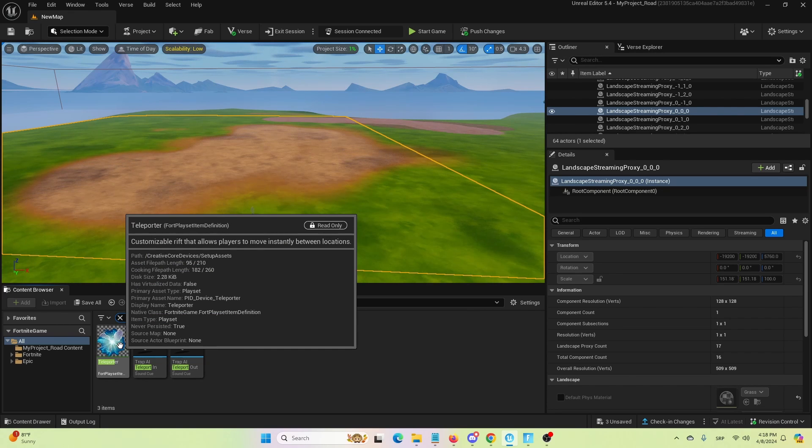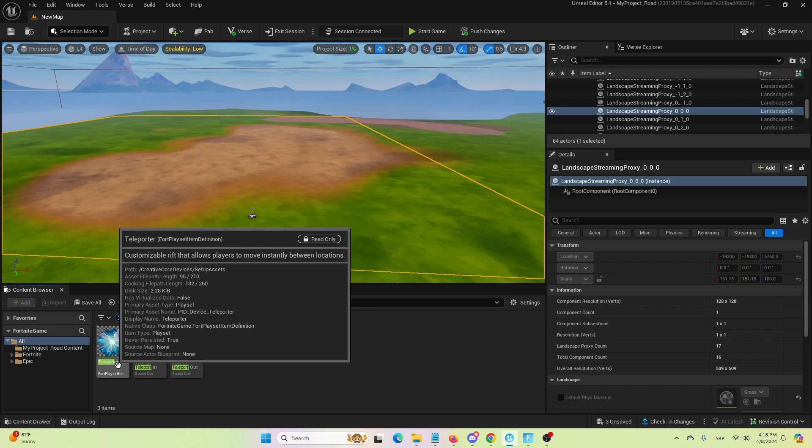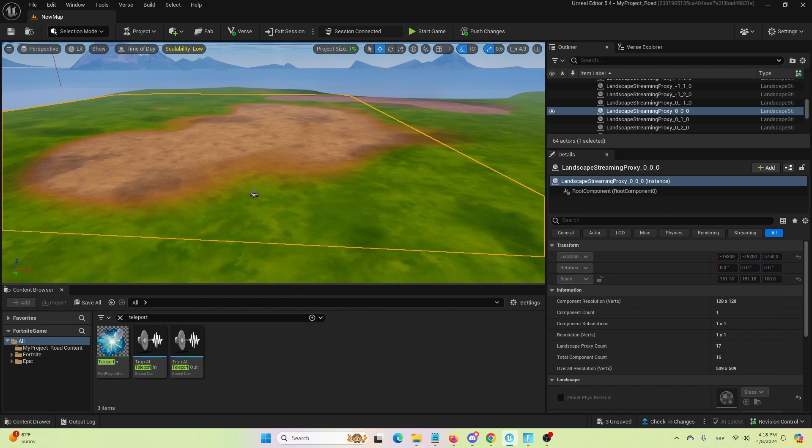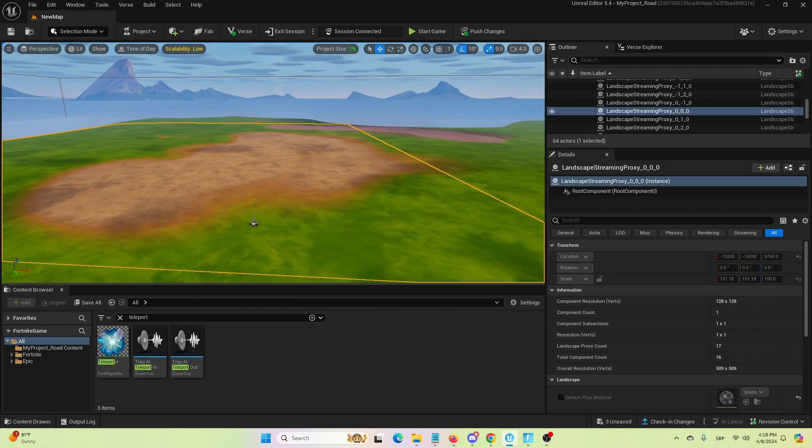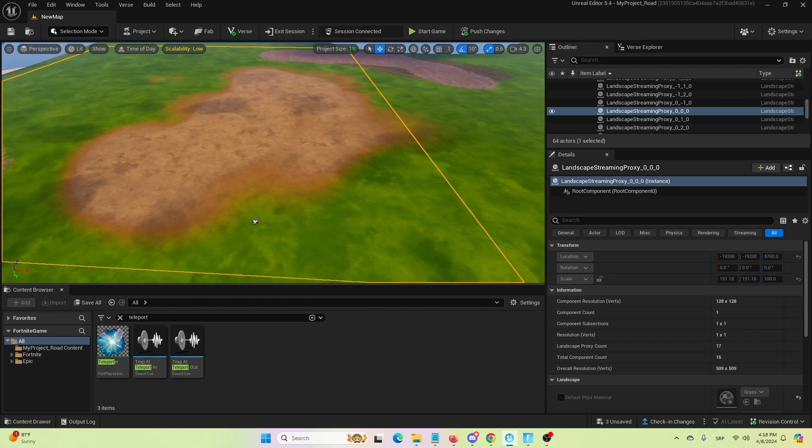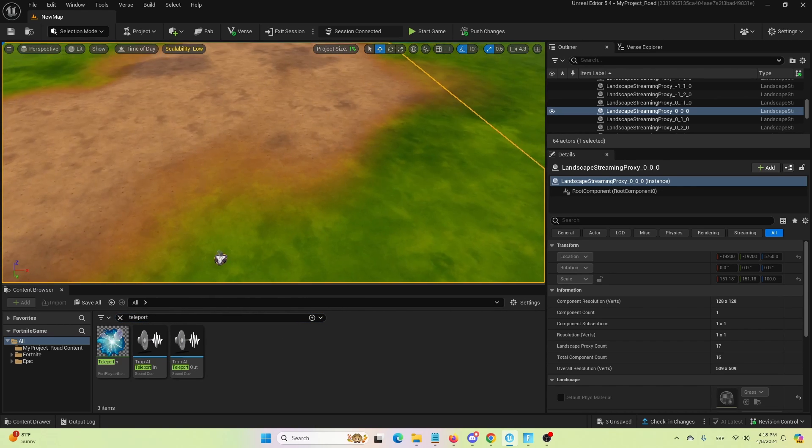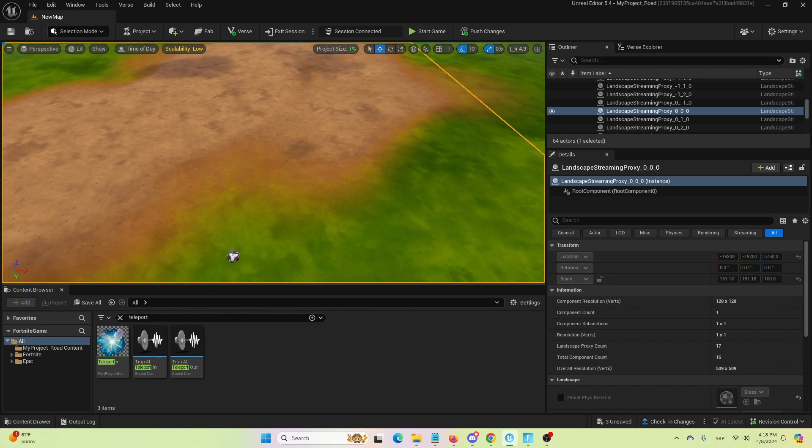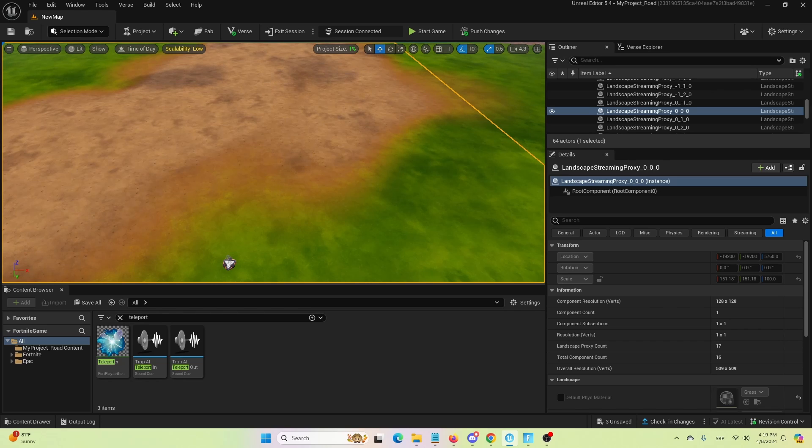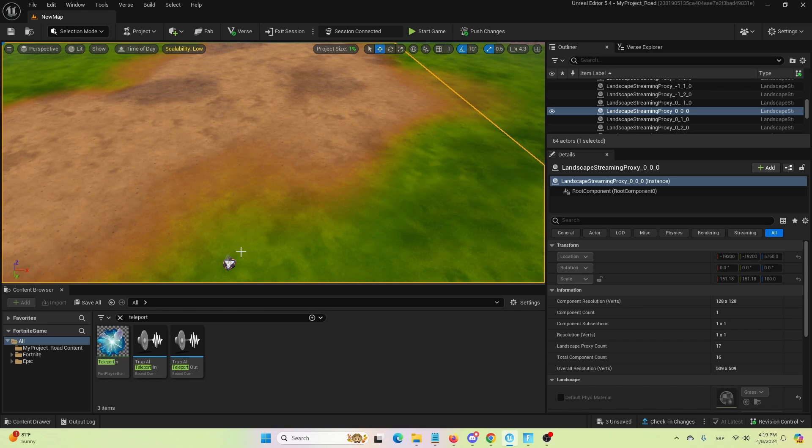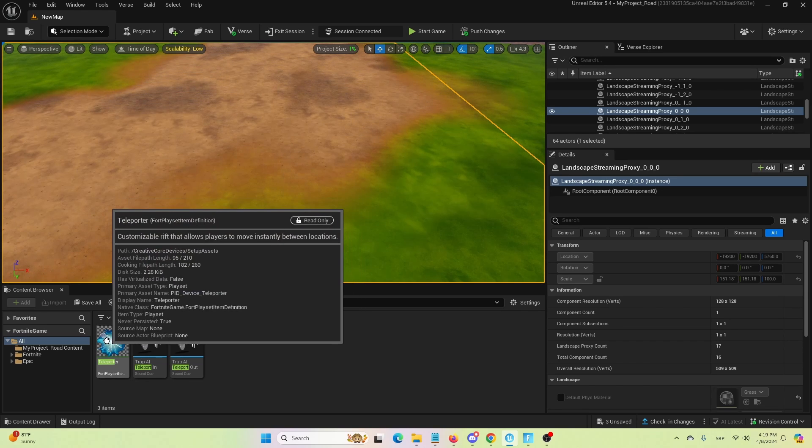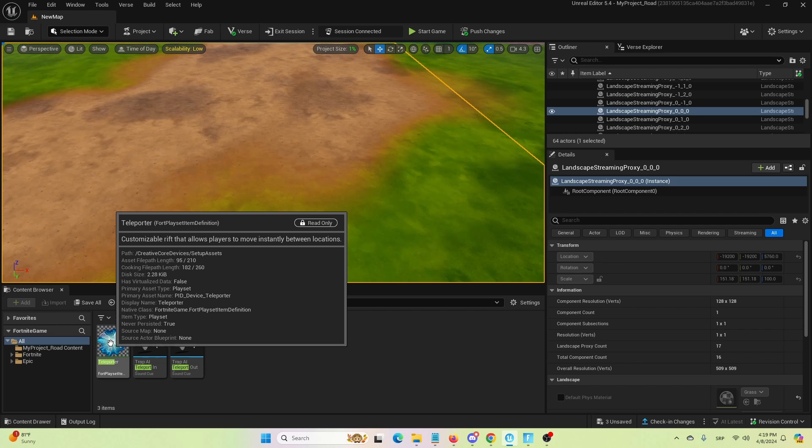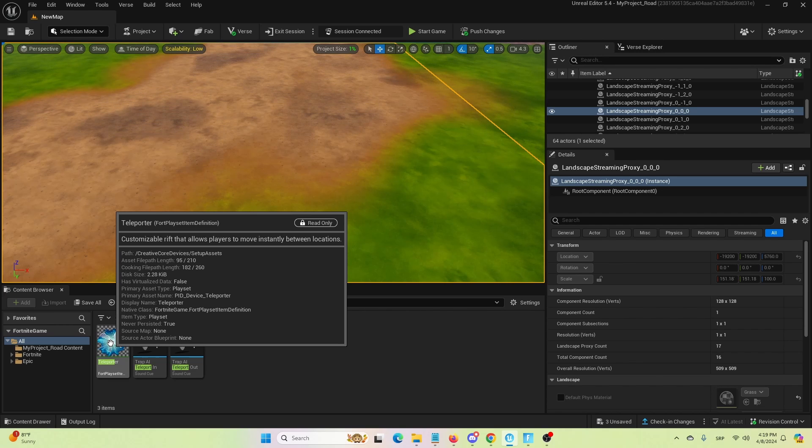Customizable Reef that allows players to move instantly between locations. We're, for this tutorial, going to set up several of these, which basically communicate with each other and allow for the same system of teleportation. I'm going to show you how you can do that.